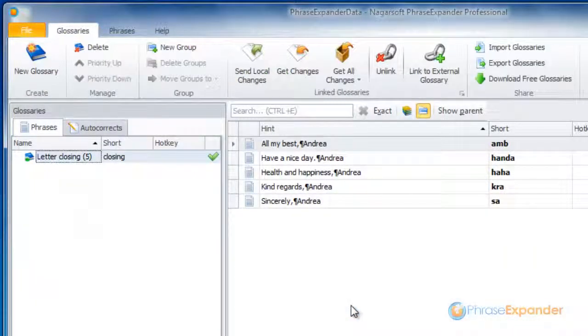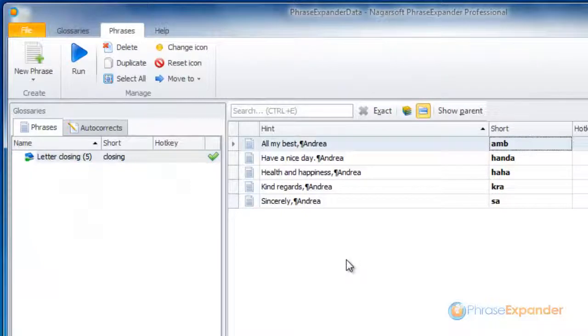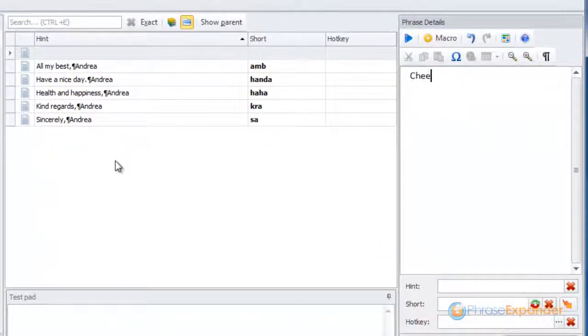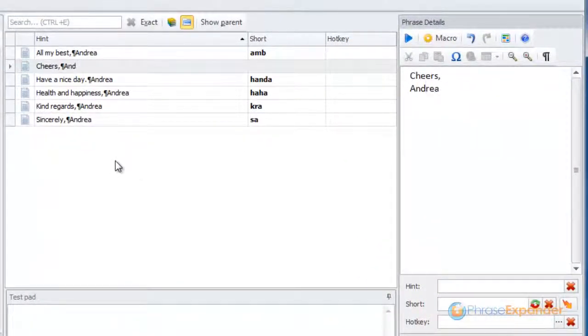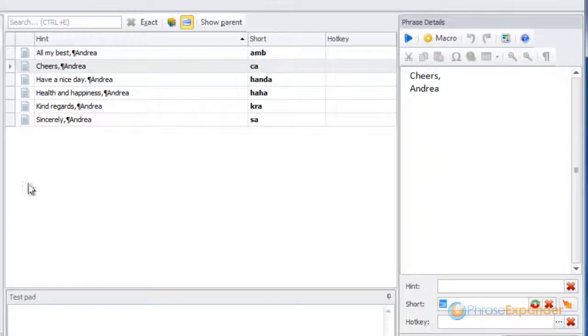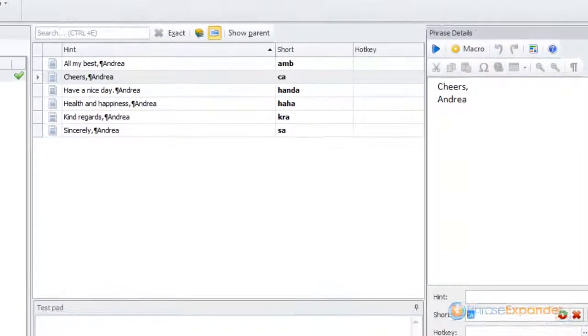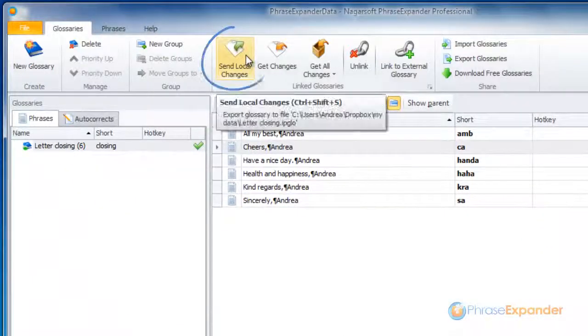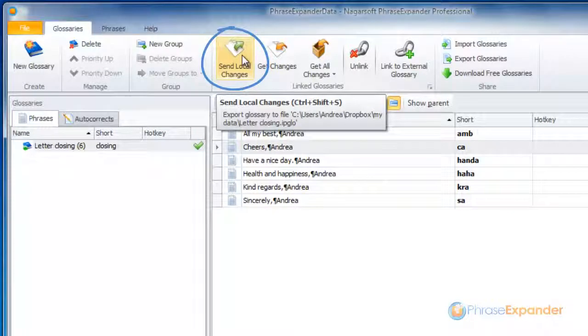The contents of the glossary are automatically imported. Now we add a new phrase. Then we publish the glossary again by clicking on Send Local Changes.